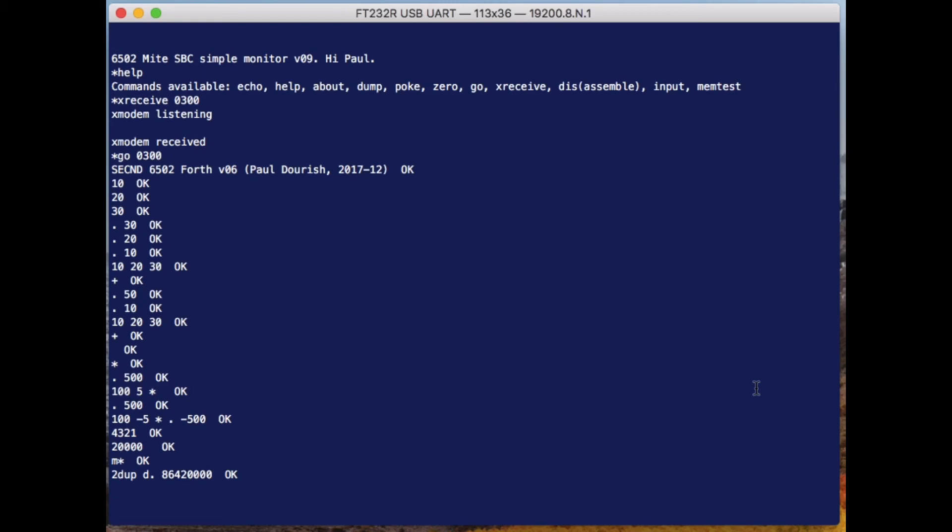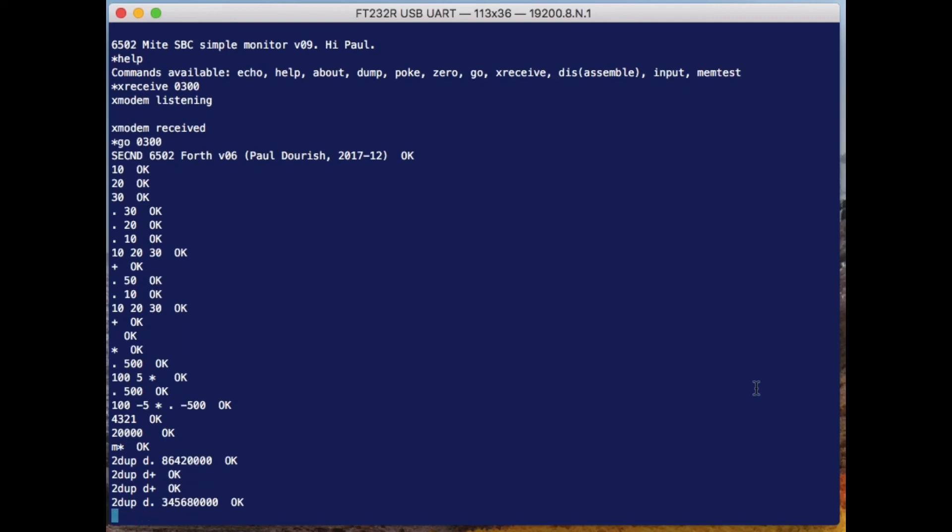I can get large numbers out as long as I tell it I want to process them as double-length numbers. That's why I have to do things like 2DUP and D*. I can do a variety of things there. I can double this double-length number by copying it and adding it to itself. You can process large numbers—those are 32-bit numbers. That's like four times larger than the processor can handle all by itself.